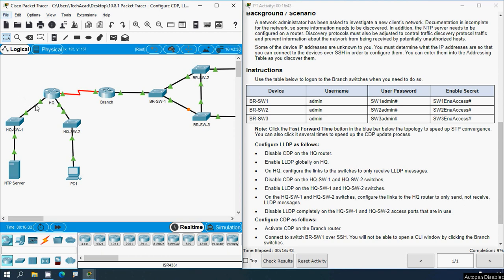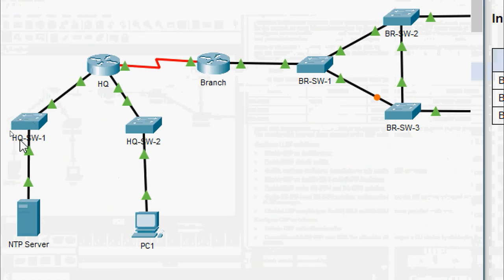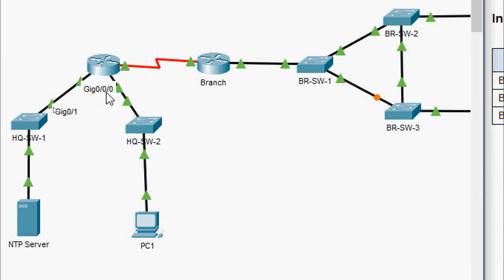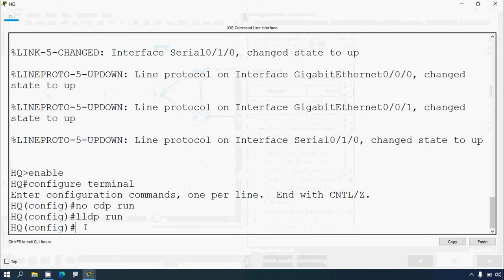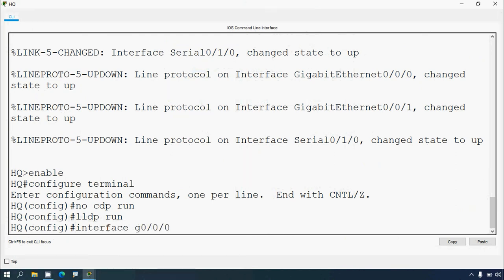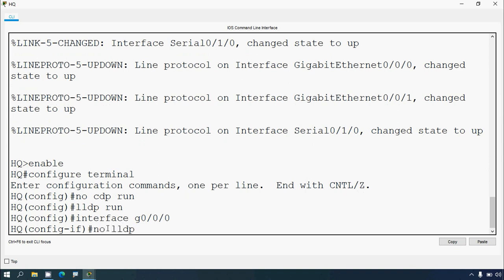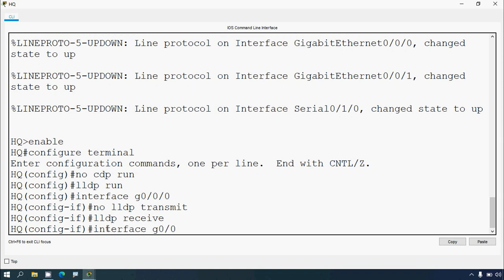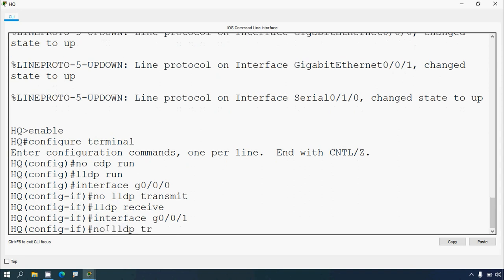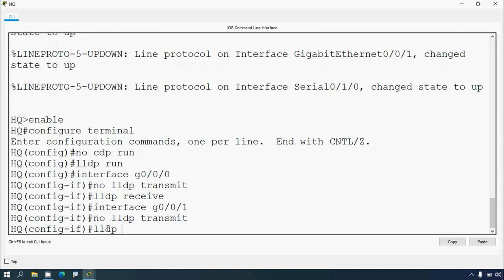We have to go to the interfaces where the switches are connected and allow only receiving LLDP messages, not transmitting. HQ-SW1 is connected to interface G0/0/0 and HQ-SW2 is connected to G0/0/1. Go to interface G0/0/0 and give: no lldp transmit, then lldp receive. Also go to interface G0/0/1 and give: no lldp transmit, lldp receive.